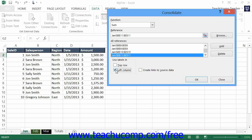You can also choose to consolidate worksheet data by its position within the cell references you selected. In this case, Excel doesn't care what the titles of the rows or columns are — they shouldn't even be selected in your references when consolidating by position. Excel simply performs consolidation based on physical location, meaning cell addresses, within the worksheet references. If consolidating by position, you must use worksheets that have the data in the exact same position in each referenced worksheet. To consolidate by position, simply do not check anything within the Use Labels In section of the Consolidate dialog box.